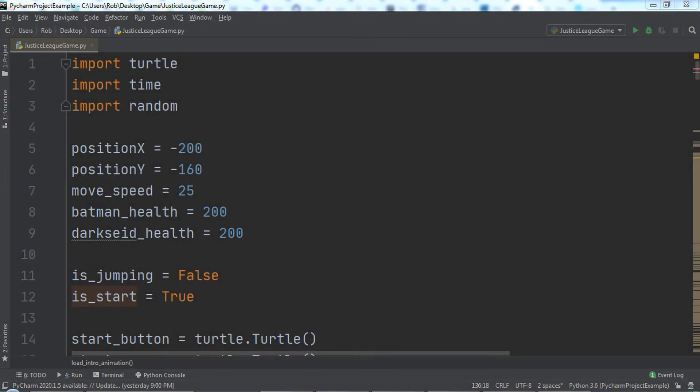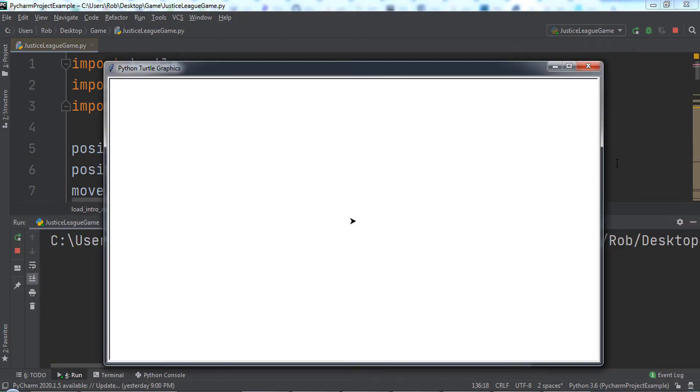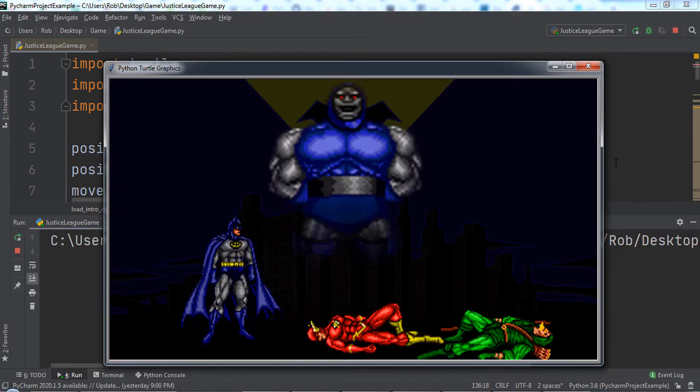In this lecture, we will play through the Batman action game that we created in this course. Let's click the play button in PyCharm to run our game.